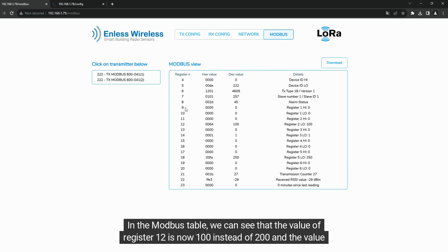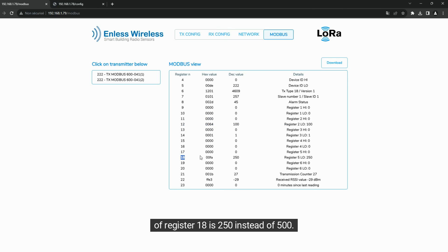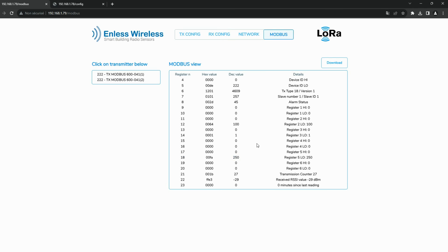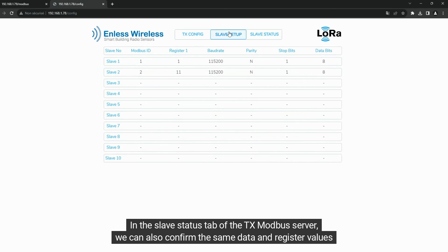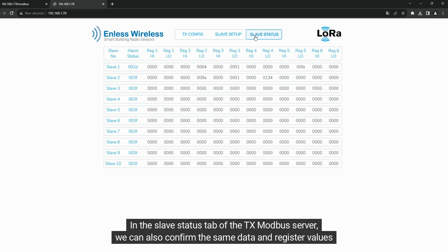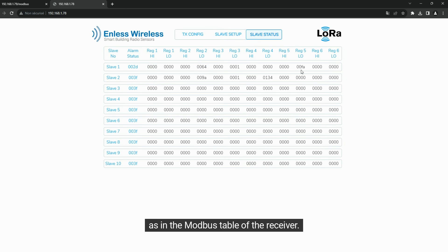In the Modbus table, we can see that the value of register 12 is now 100 instead of 200, and the value of register 18 is 250 instead of 500. In the Slave Status tab of the TxModbus server, we can also confirm the same data and register values as in the Modbus table of the receiver.